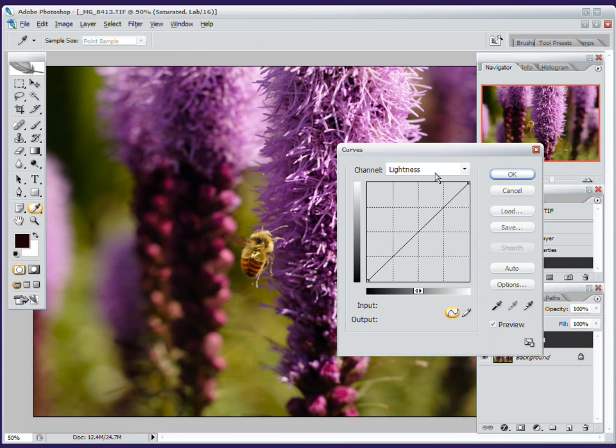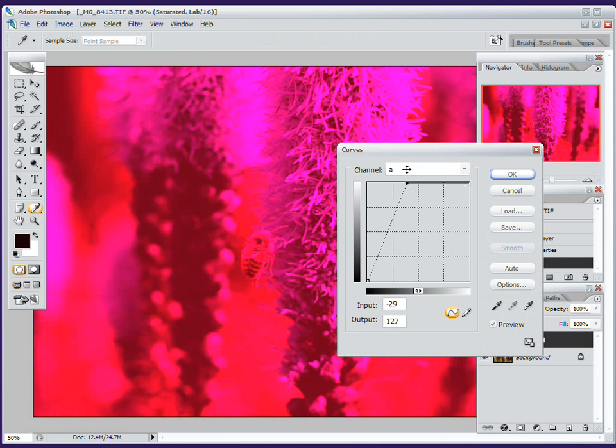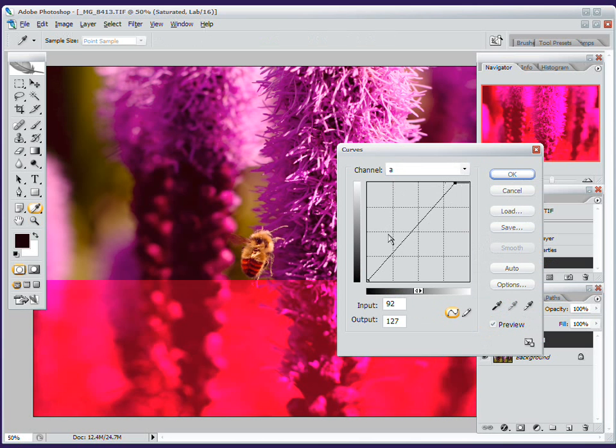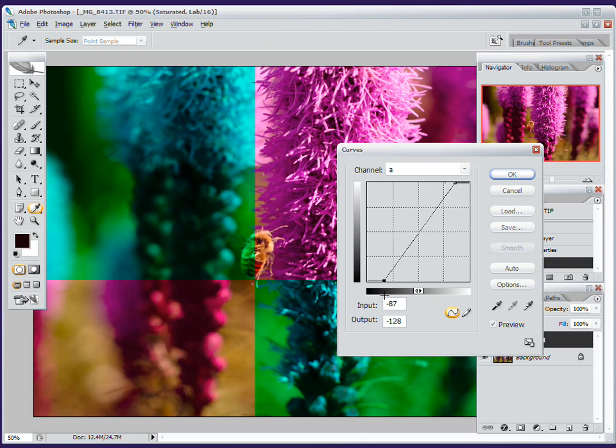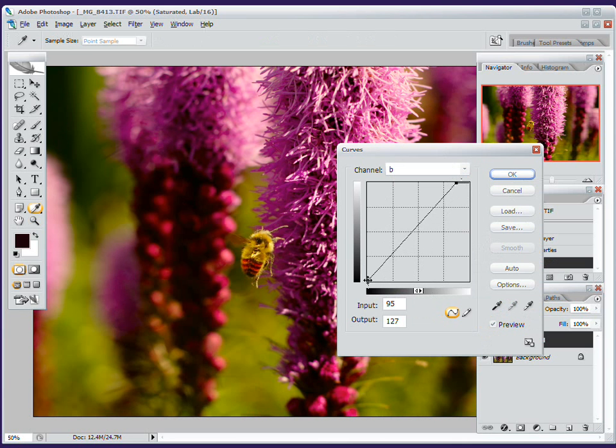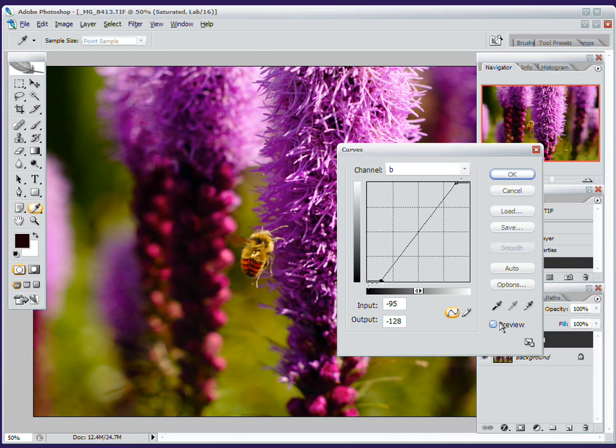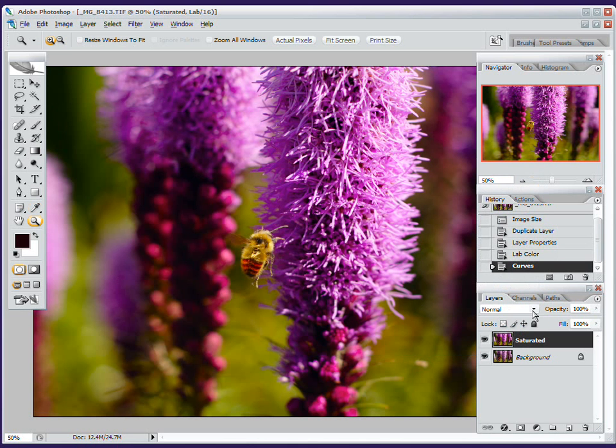I'm pressing Ctrl-M to bring up curves. The A channel, I'm going to drag this side in. That's green, I'm going to drag this side in a bit too. Try and keep the middle point more or less central, so I keep the original colors of my image. But I saturate everything, so click OK.